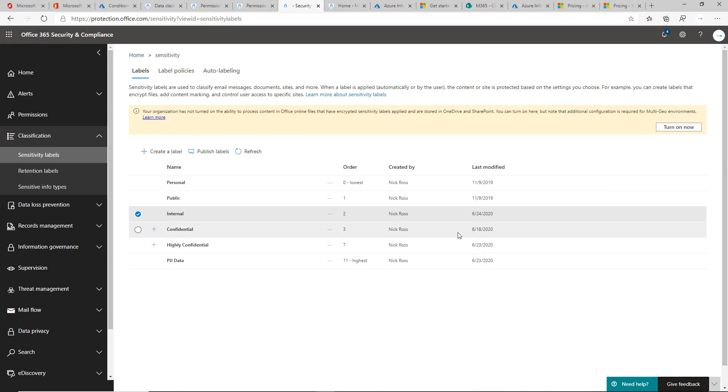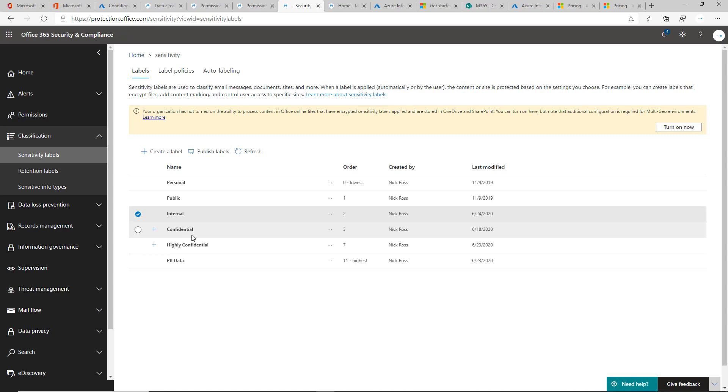A lot of your customers may be similar in what you want to roll out to them. Personal, public, internal, confidential and highly confidential are really what I like to use in all scenarios.